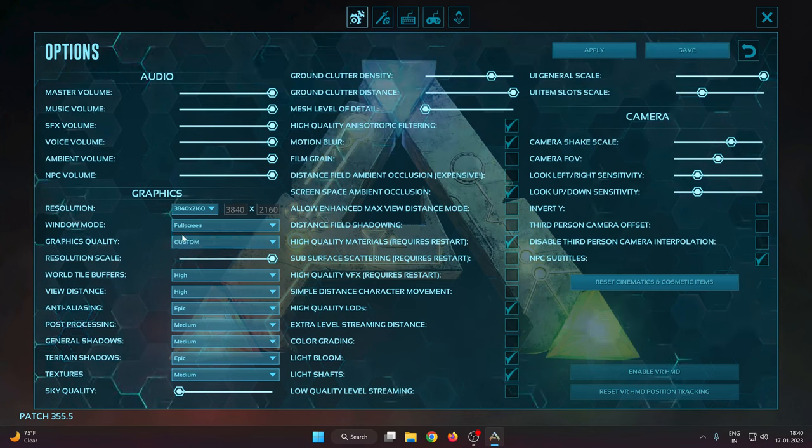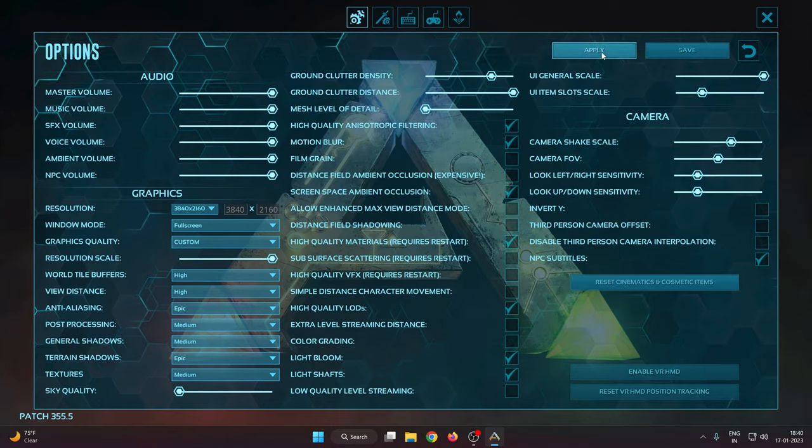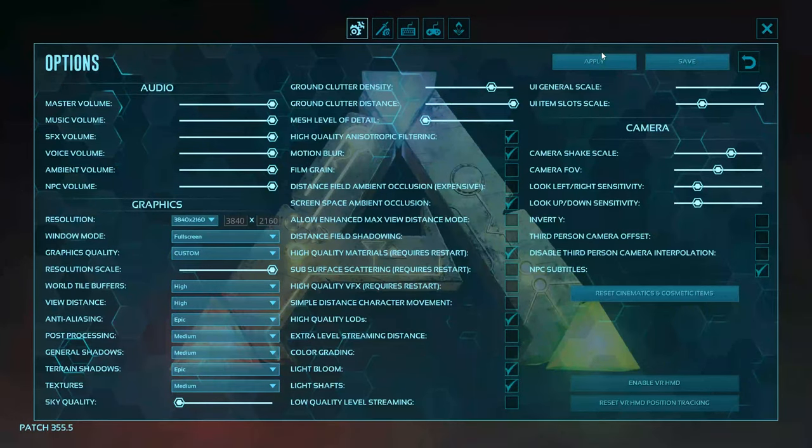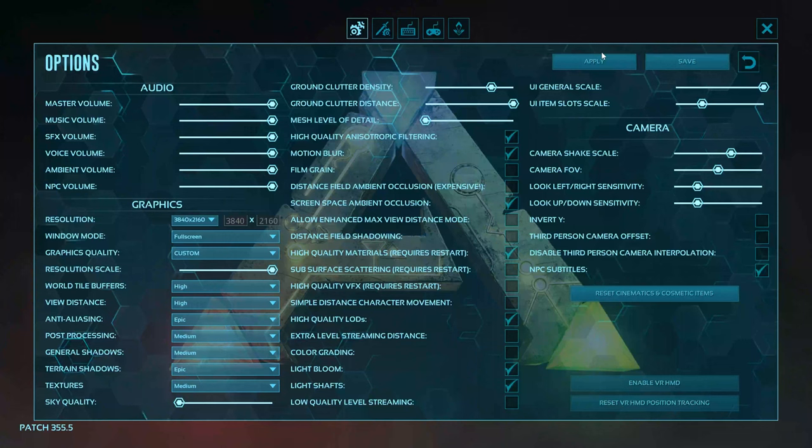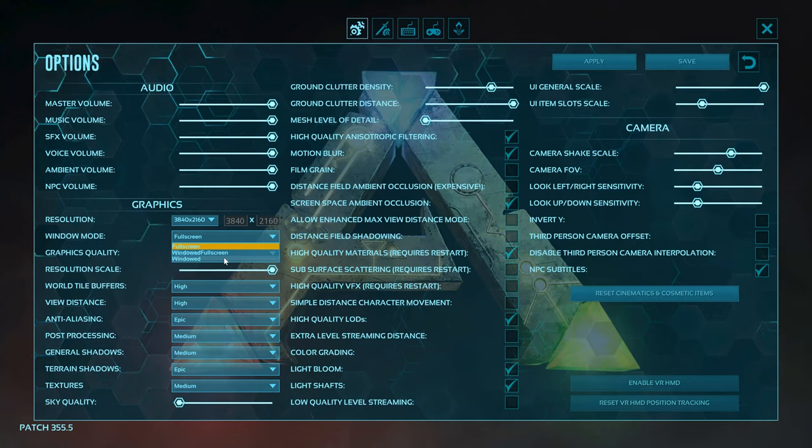Change it to full screen mode and apply the changes, then press save. You can see here now the taskbar is gone and I can see the full screen mode. My game is now running in full screen.